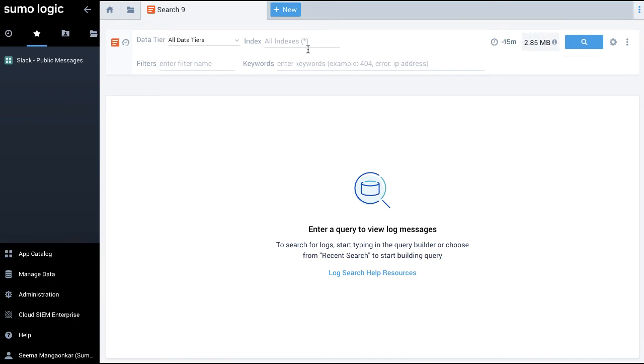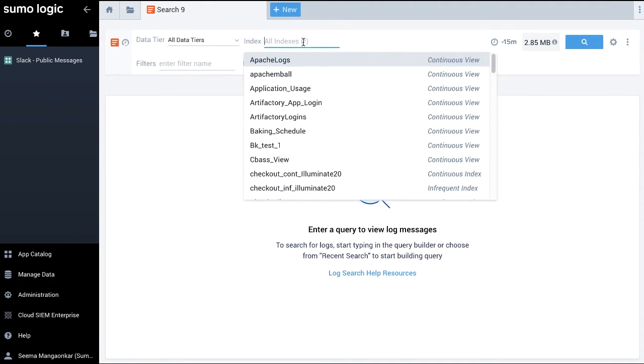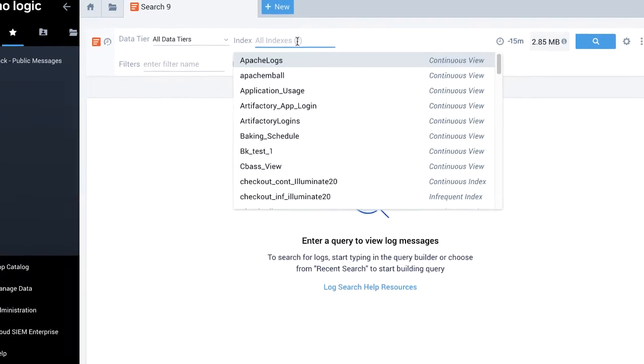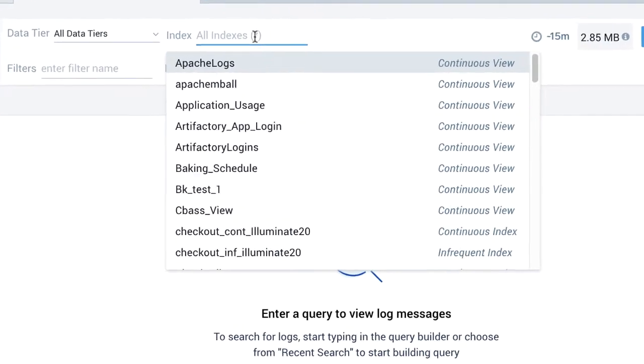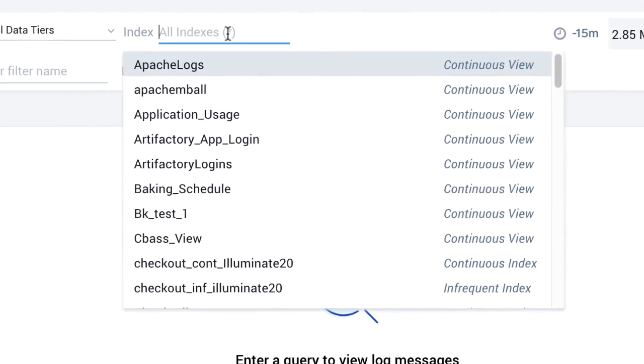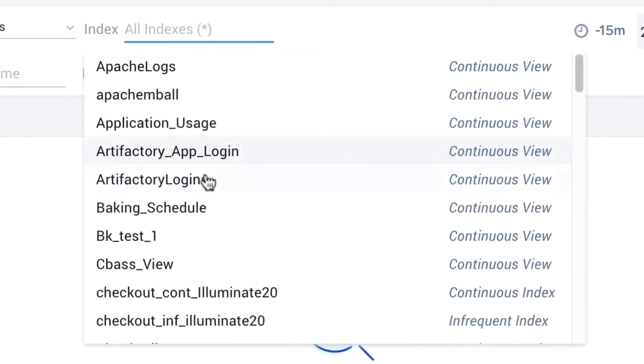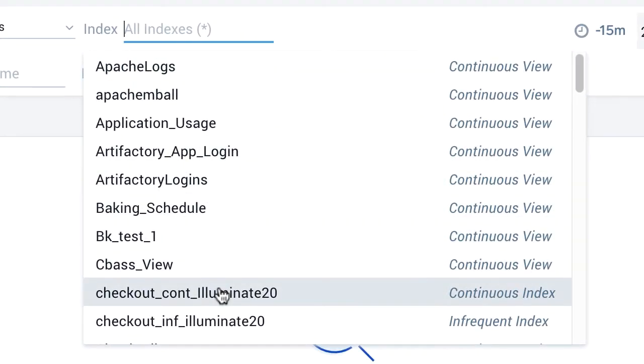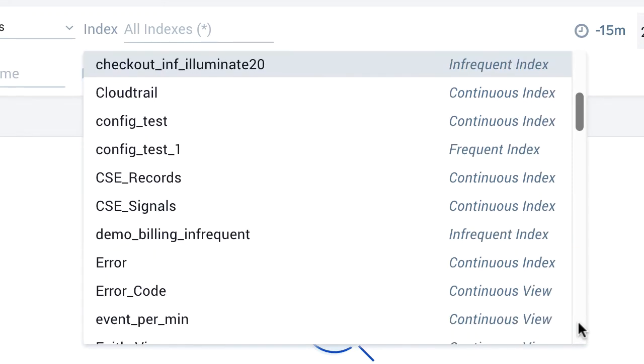The next option is to select the index, also known as partition or views in Sumo Logic. Here, I can type or select from the scheduled views, views and partitions or indexes already configured and available based on a user's role-based access control.